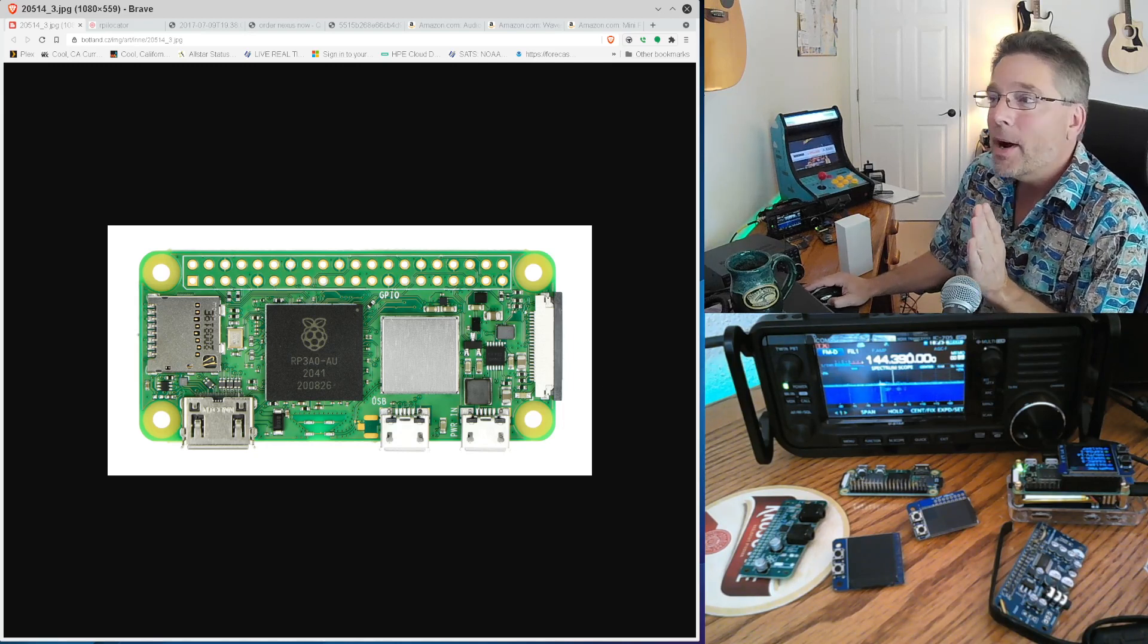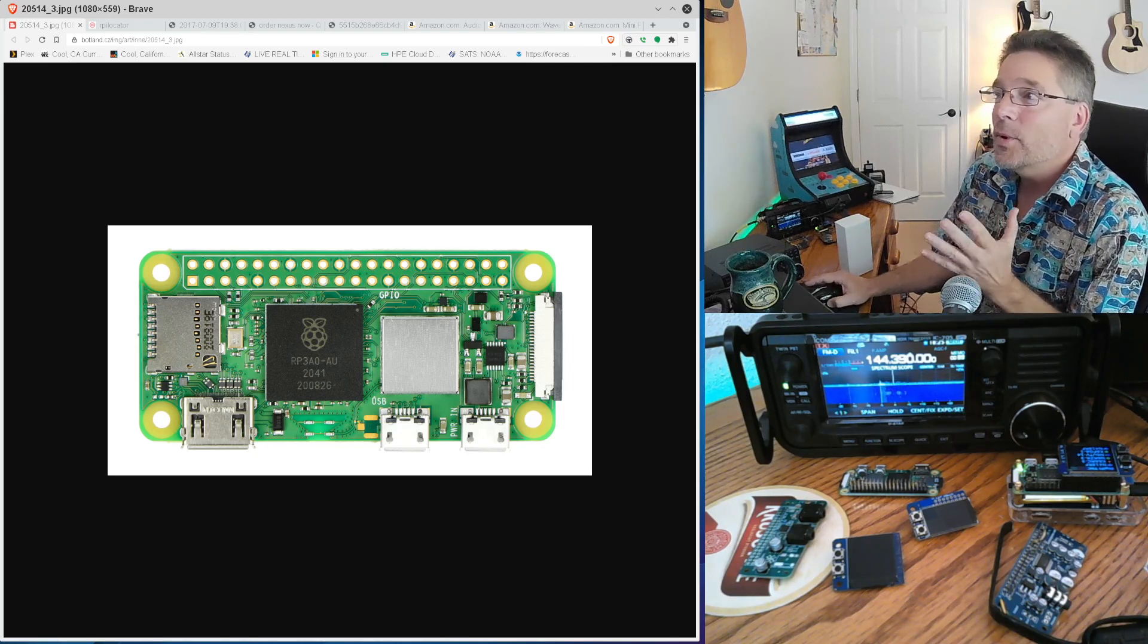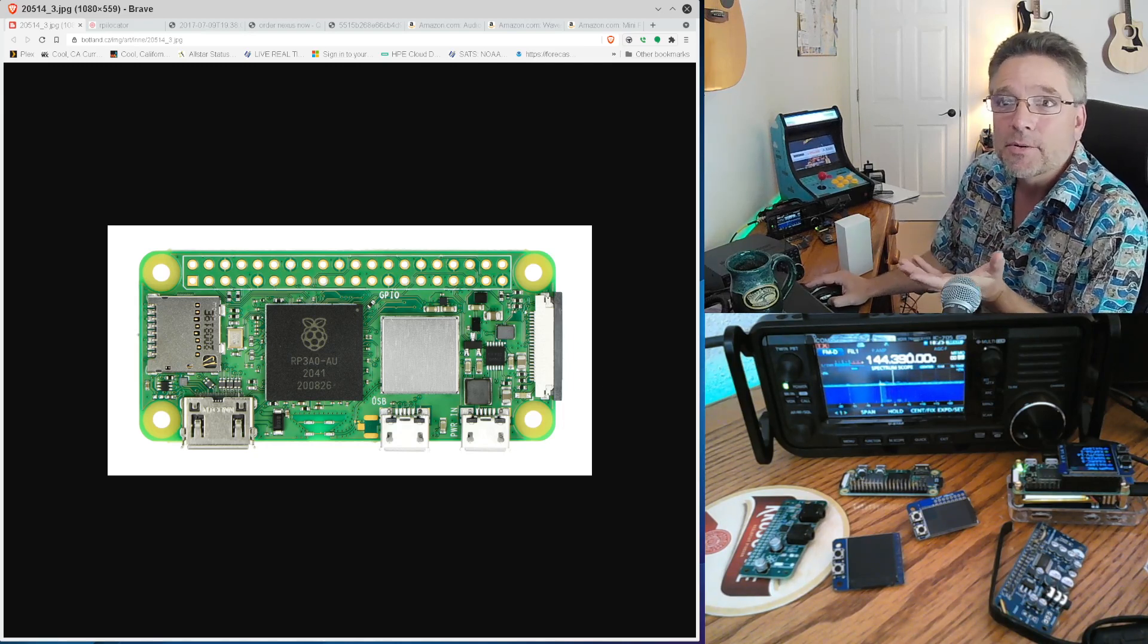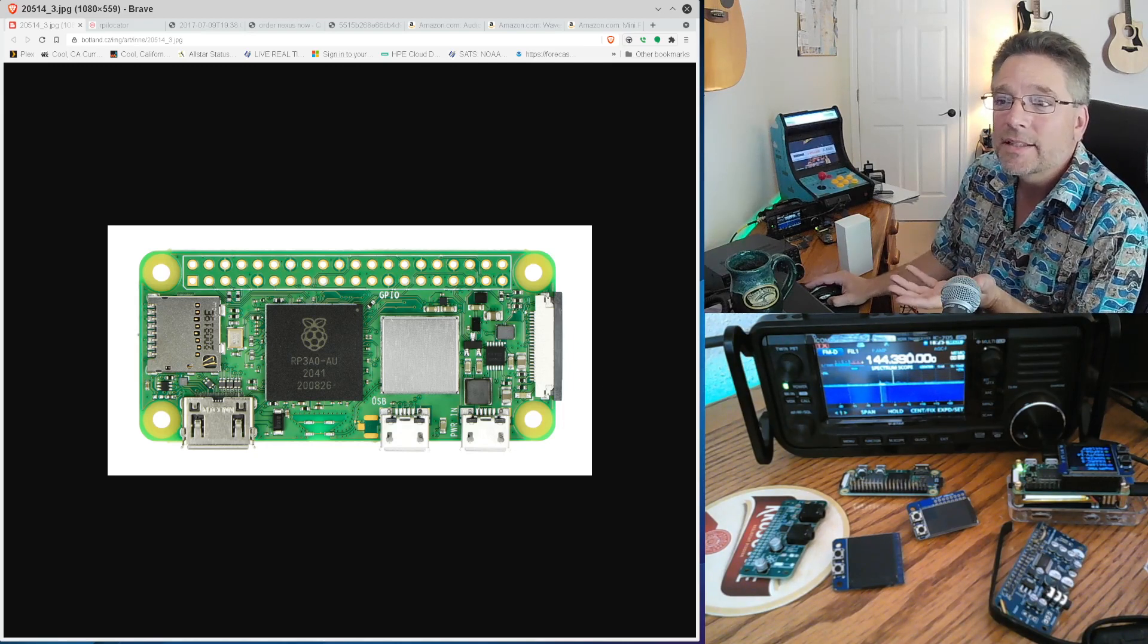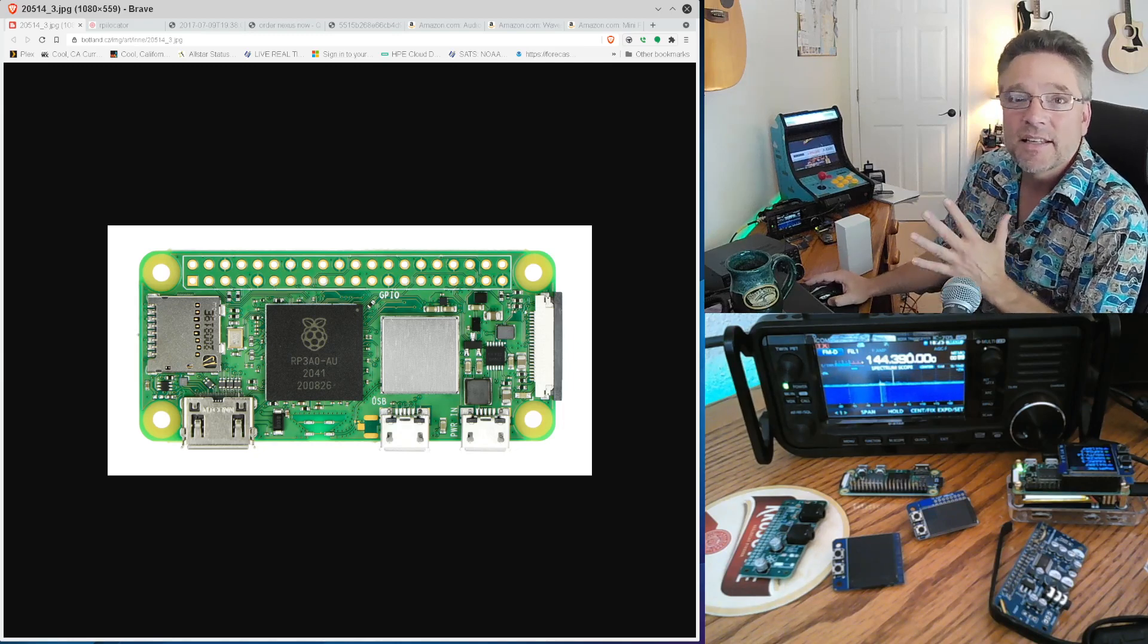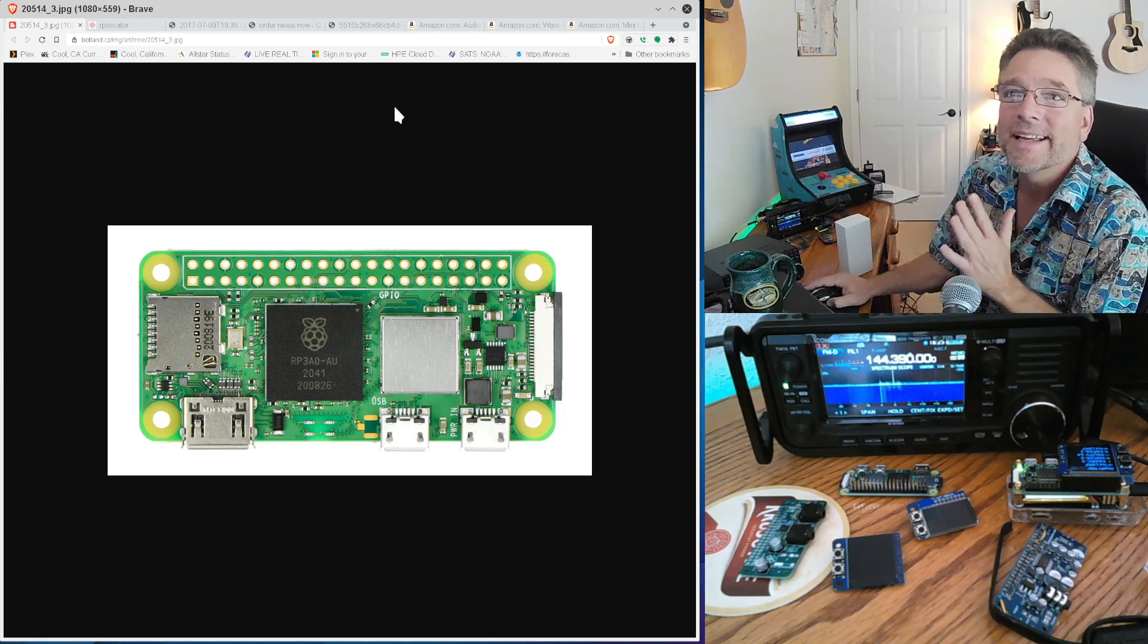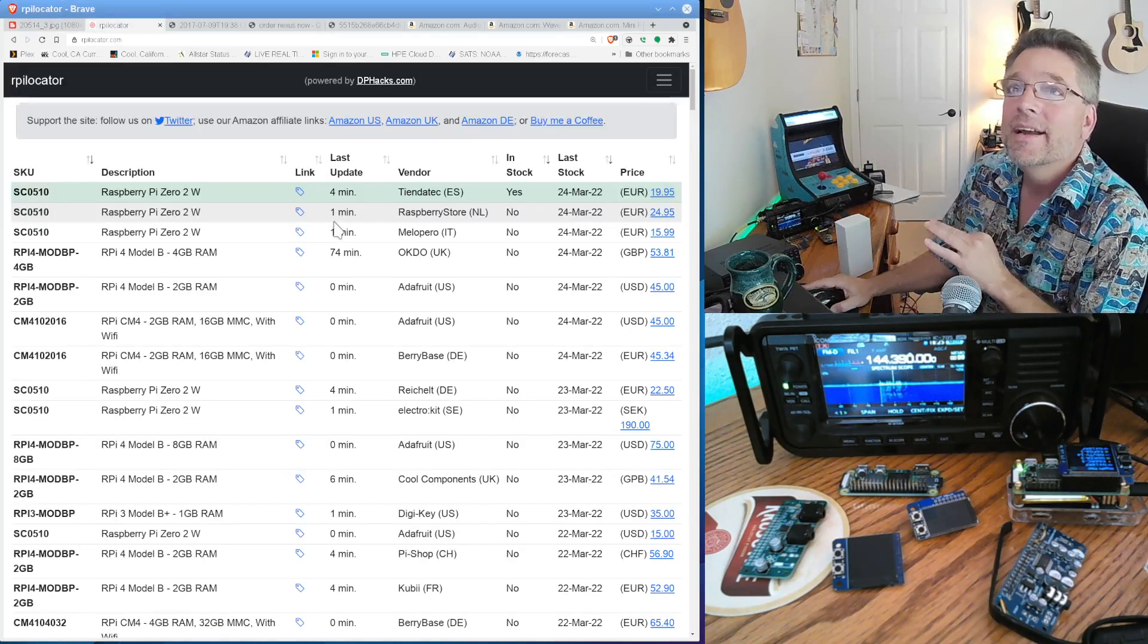But for the Raspberry Pi itself, one thing I recommend is the new Raspberry Pi Zero 2 Wireless. You're not going to find this anywhere if you go to the usual sources. Again, you've got to adapt and overcome.